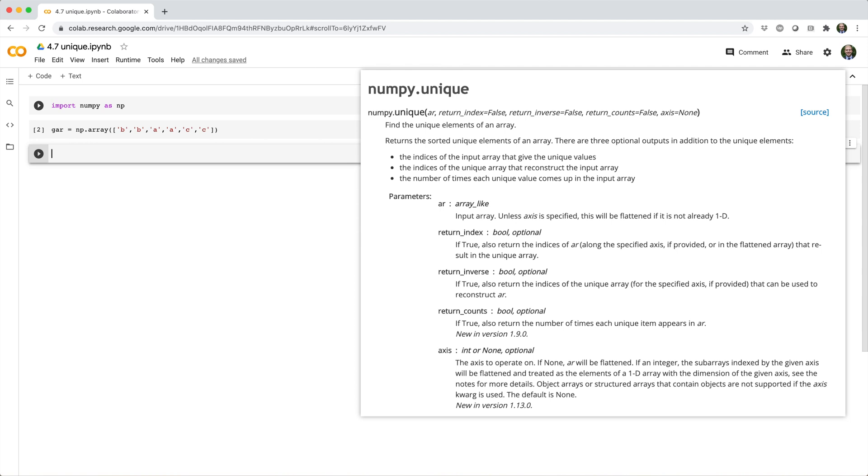In this video, we'll see how you can use the unique function to get the unique elements of an array. It's pretty simple to use.